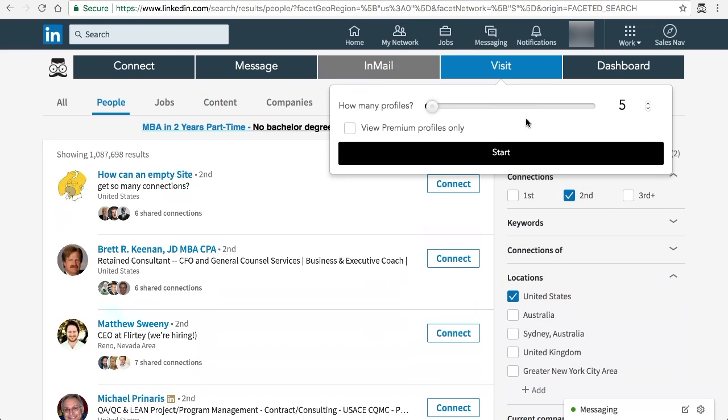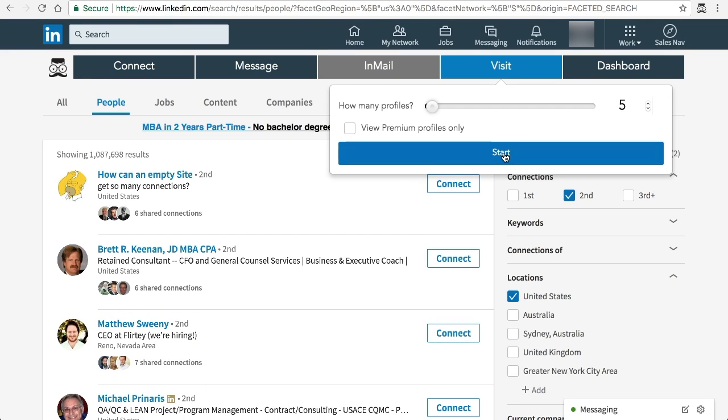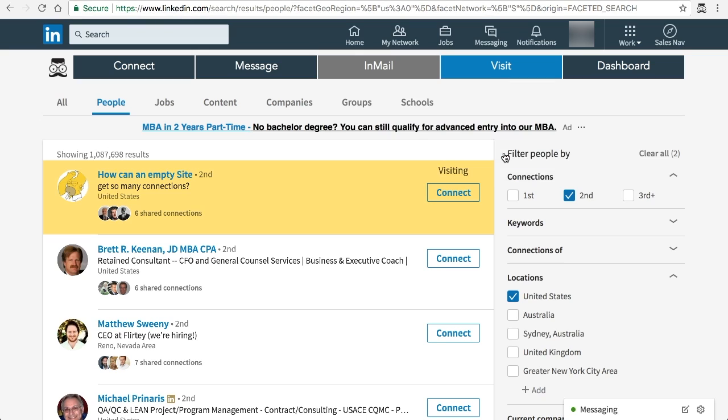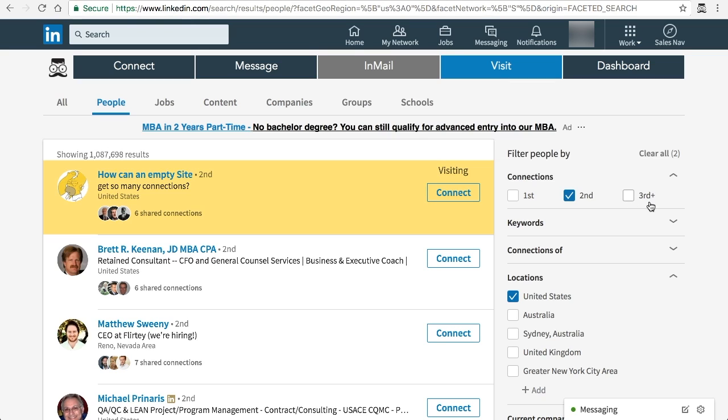So once you've selected how many you want to view, all you need to do is click start. As you can see, whilst it's in yellow and once it's finished it'll go green.